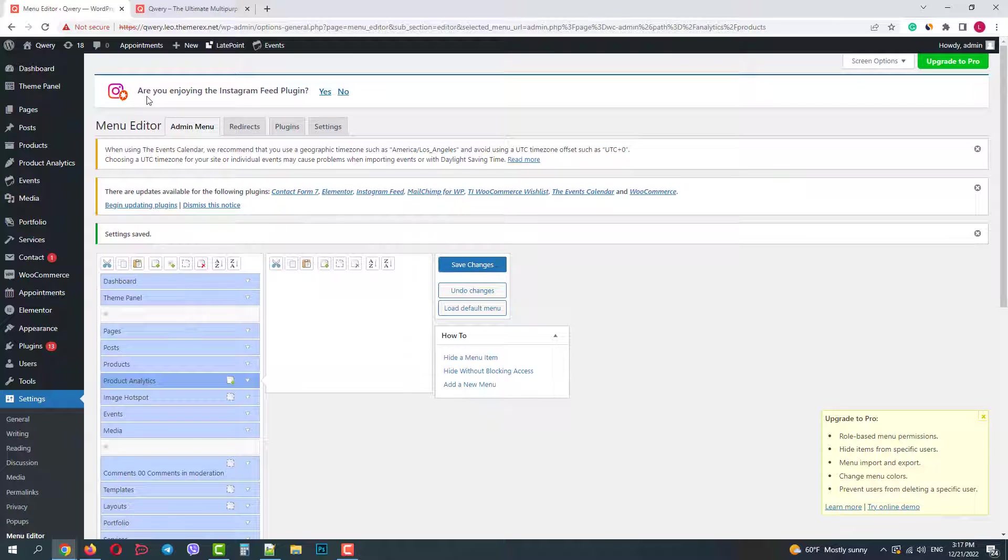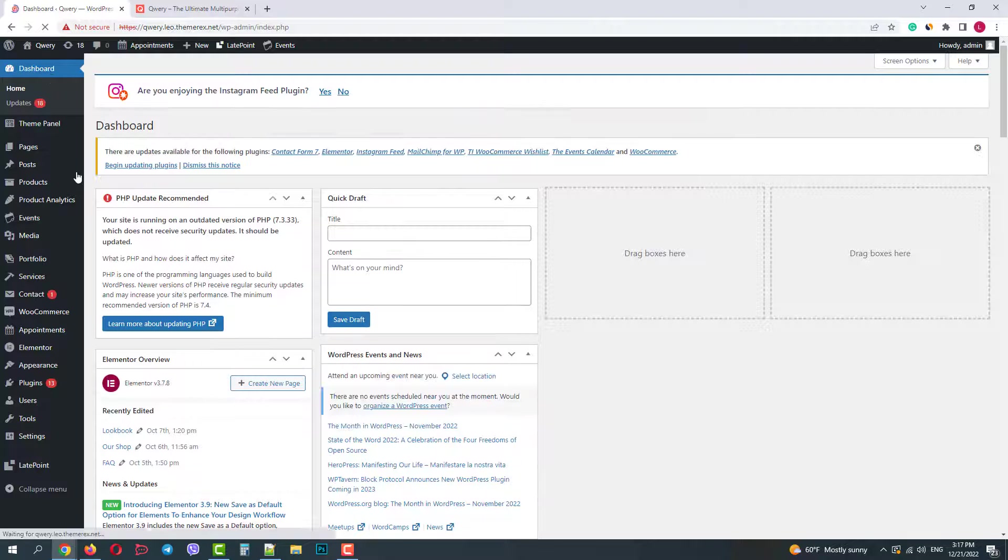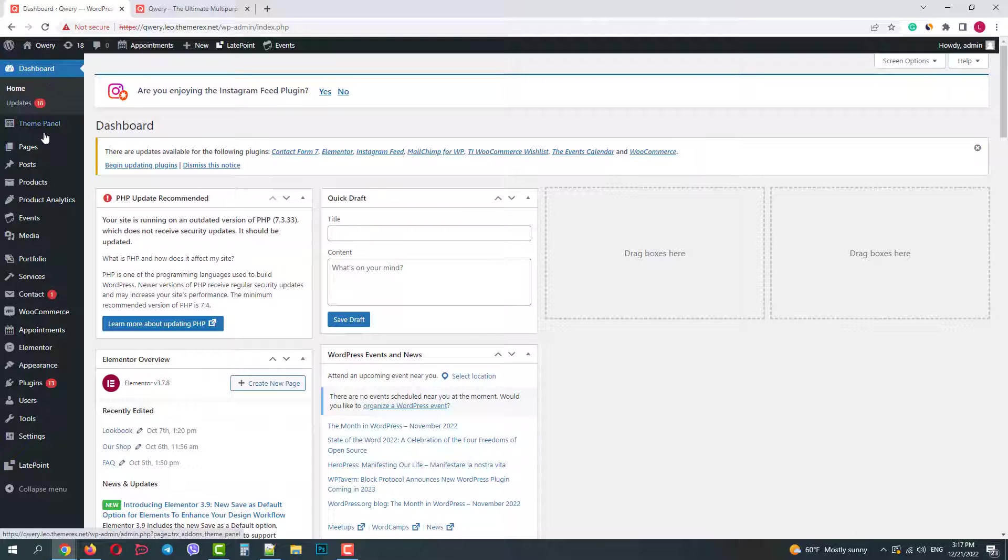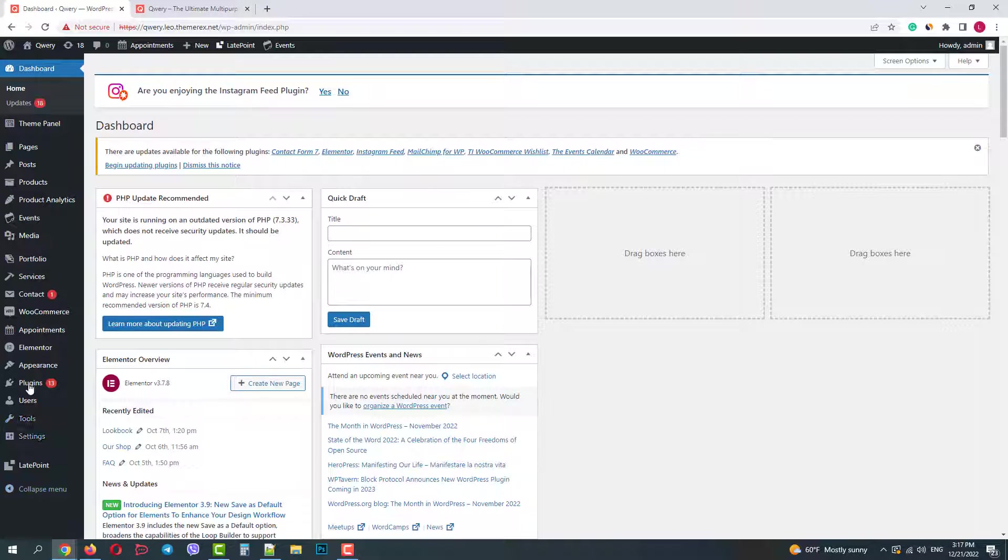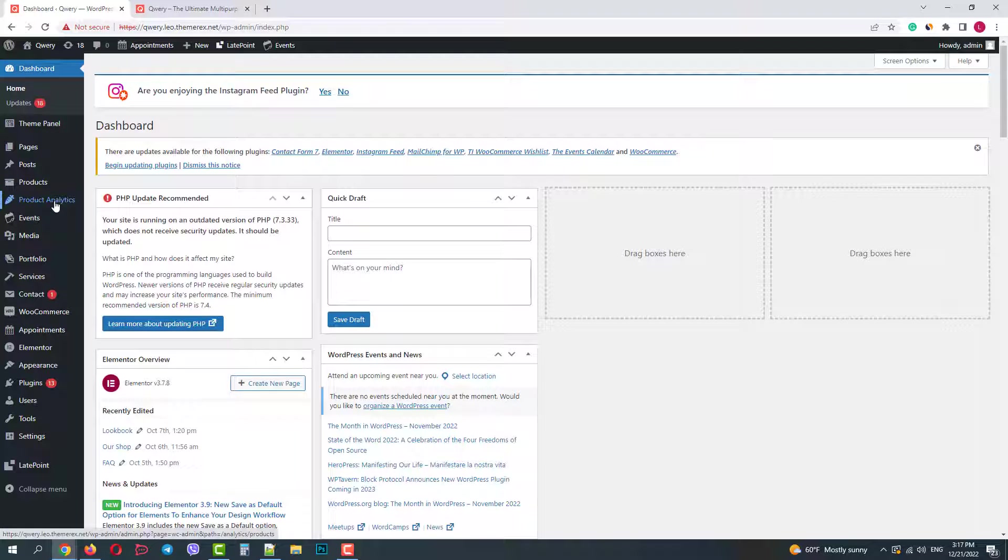I will refresh the dashboard page. Perfect, my menu looks nice. I have only those items that I need.